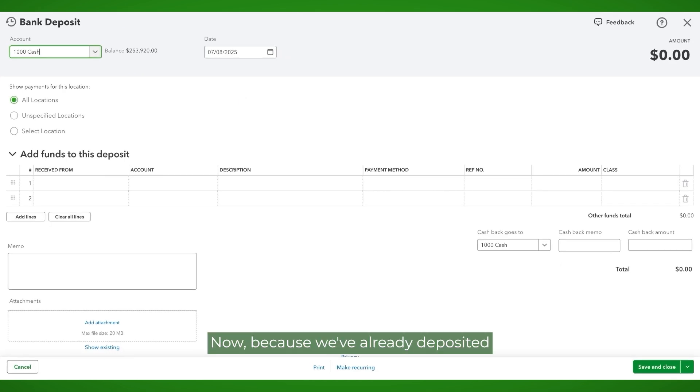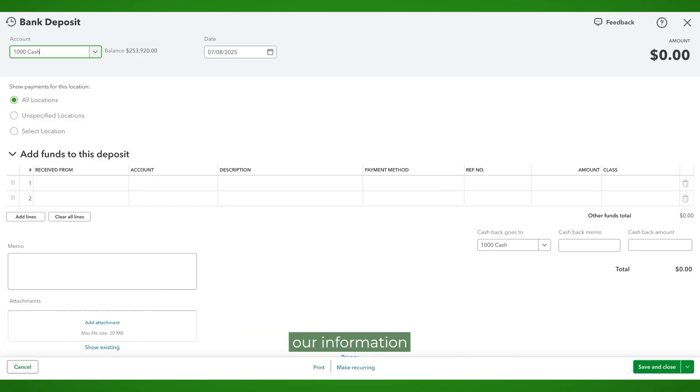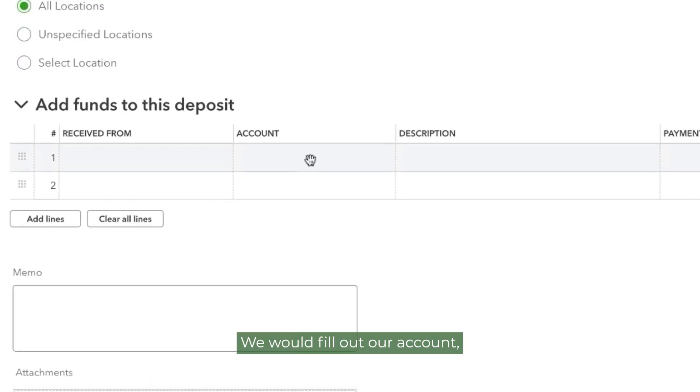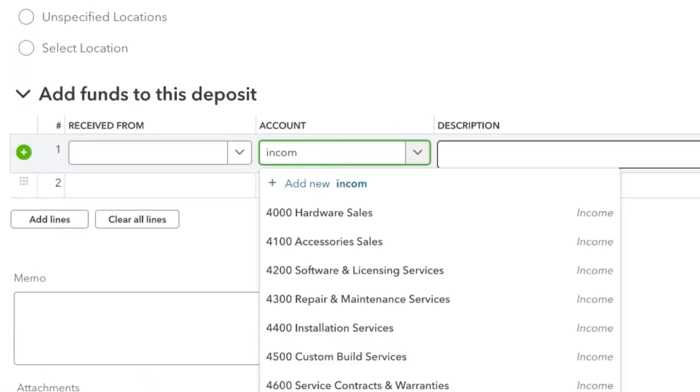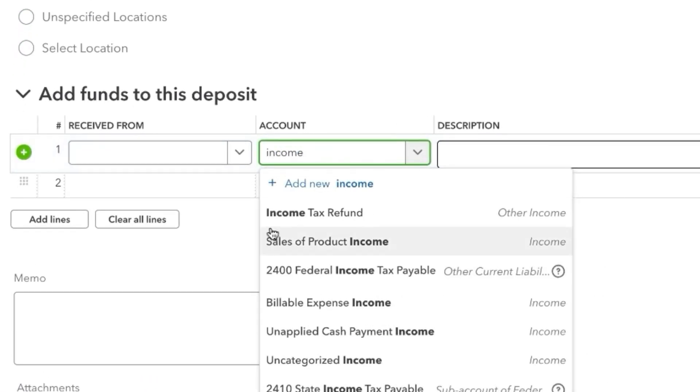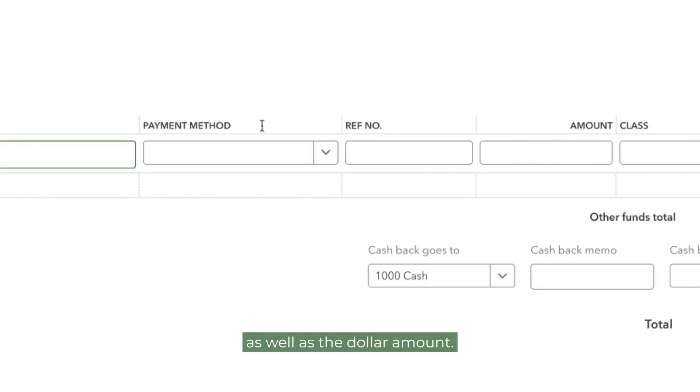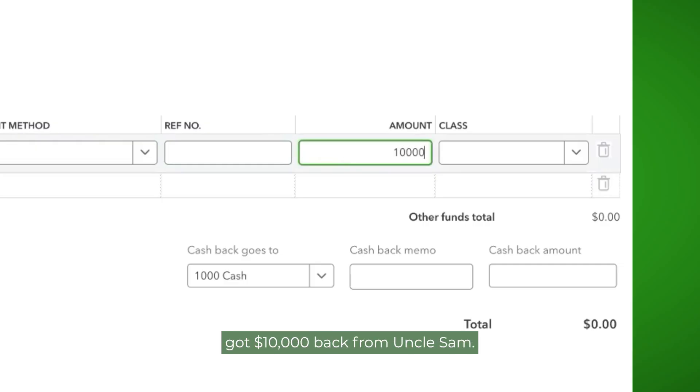Now because we've already deposited all of our customer payments, we don't see anything outstanding here. So this is where we would add our information related to say a tax refund. We would fill out our account, as well as the dollar amount. And we're going to assume we got $10,000 back from Uncle Sam.